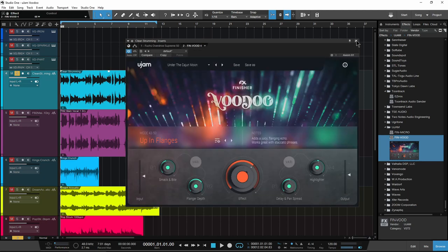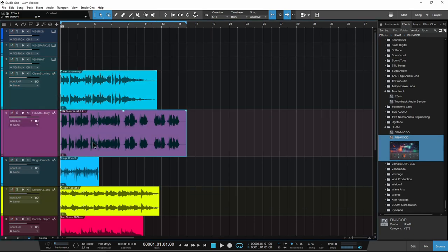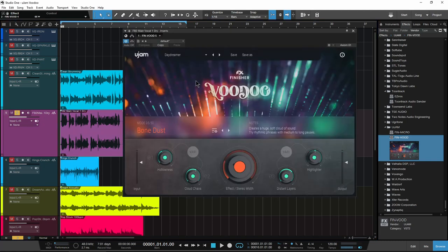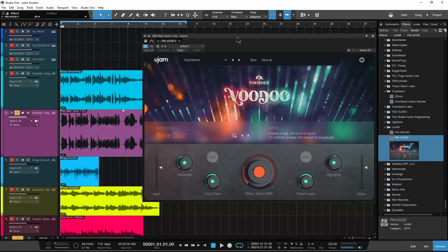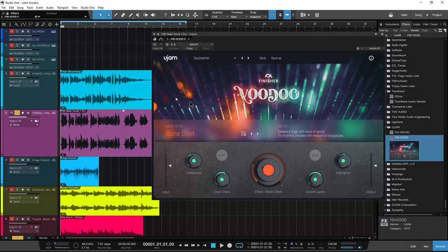Now that we know how it works, which is very easy, we'll head over and listen to some more samples. Here we have a vocal sample. Even though Voodoo Finisher was set up with guitars sort of in mind, you can use this on anything you want. If I bypass it...